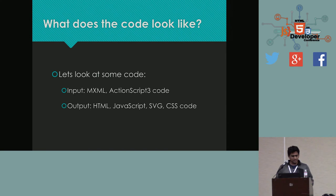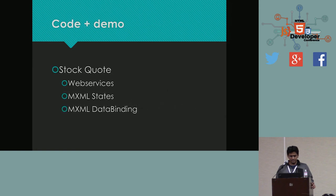So, again, when we show some code examples, we're going to talk about MXML more. So, enough talk. 22 minutes into this presentation. Let's look at some code. So, the input is going to be MXML and ActionScript, output and HTML, JavaScript, SVG, CSS. The first example, I'm going to start with a very, very simple example.